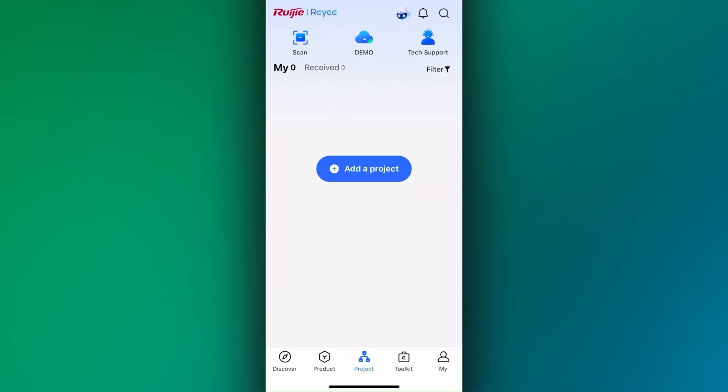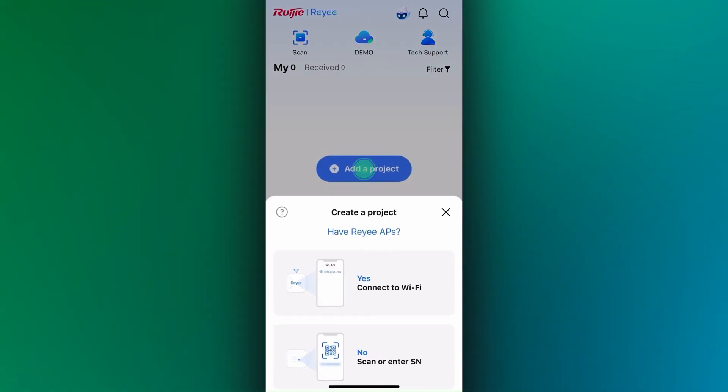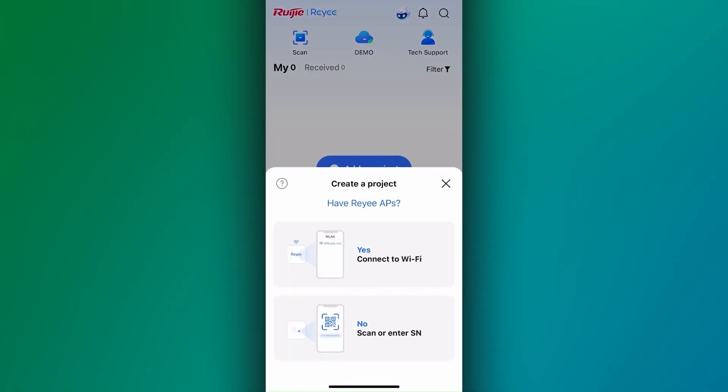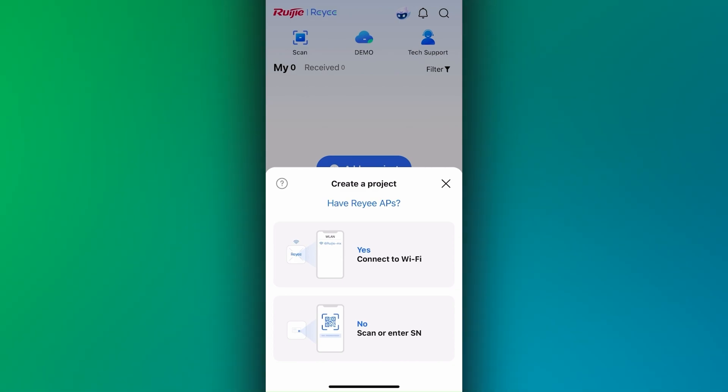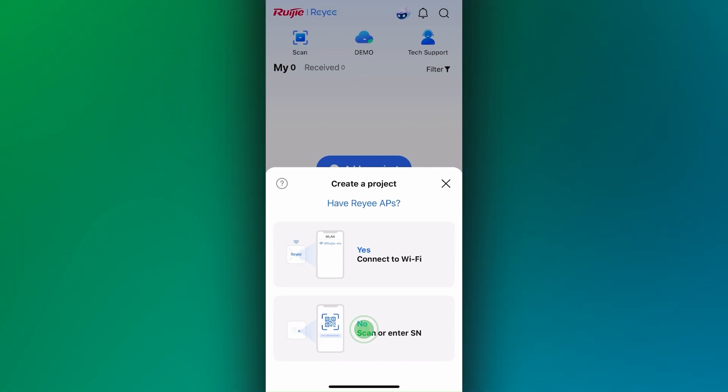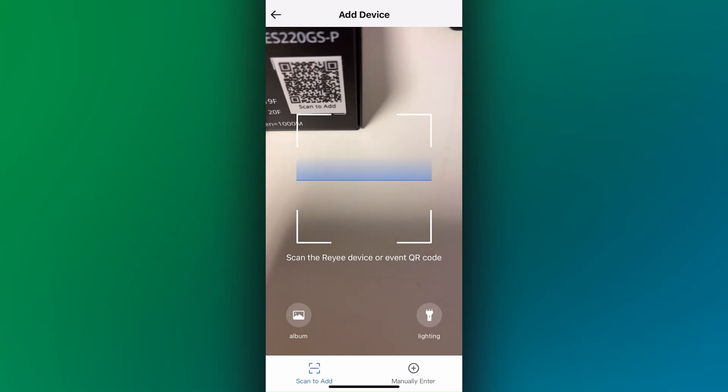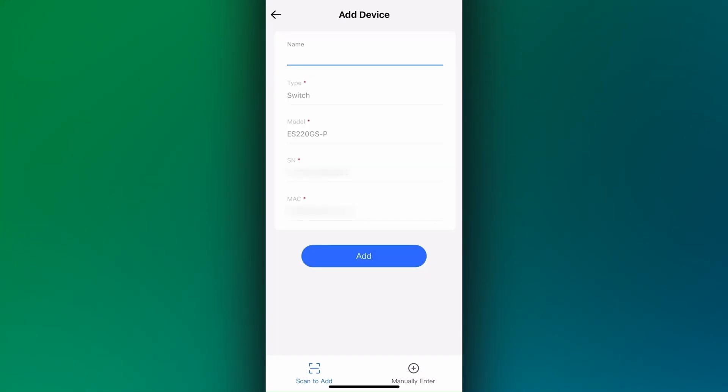Open the Rooji Cloud app and tap on add project. Select the tile labelled scan or enter serial number. Scan the QR code located on the front of the switch.